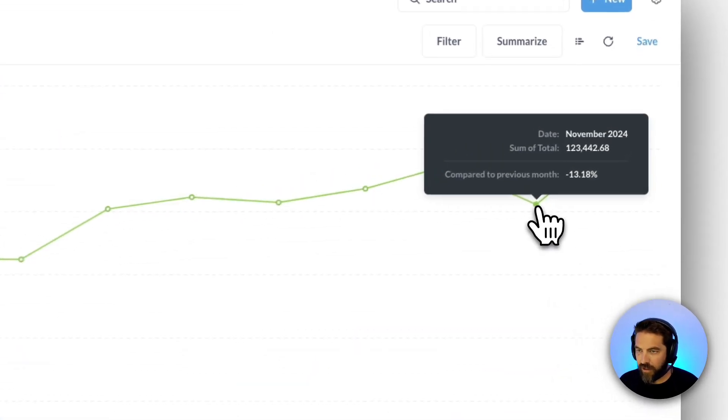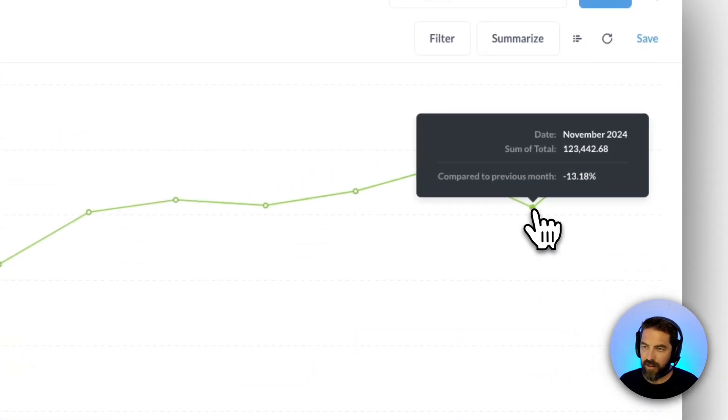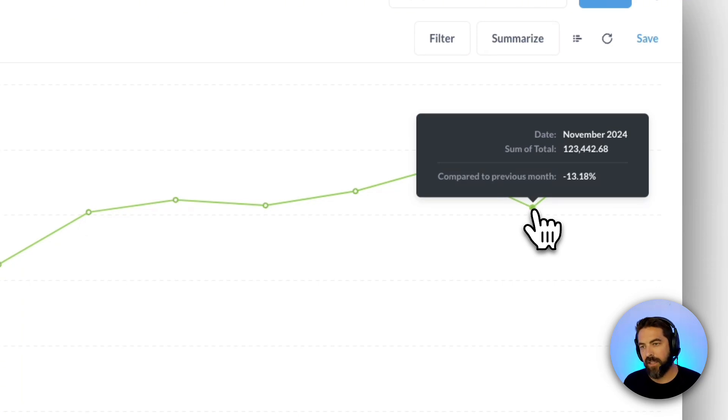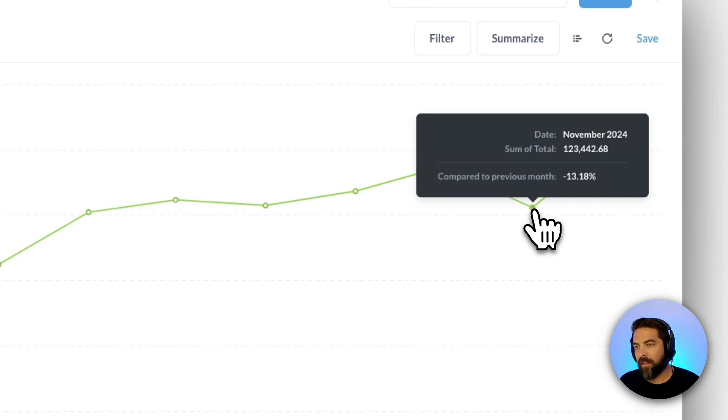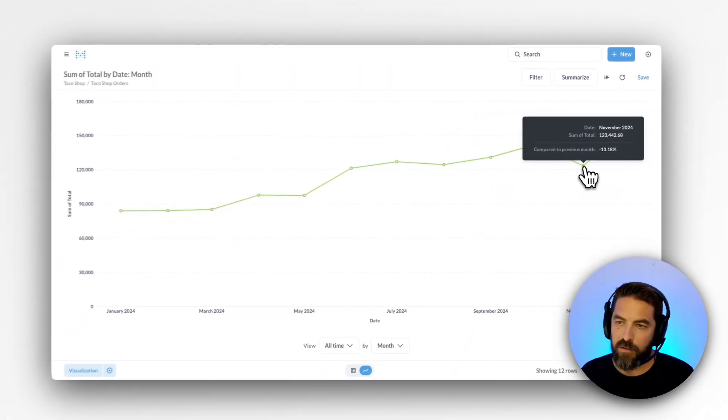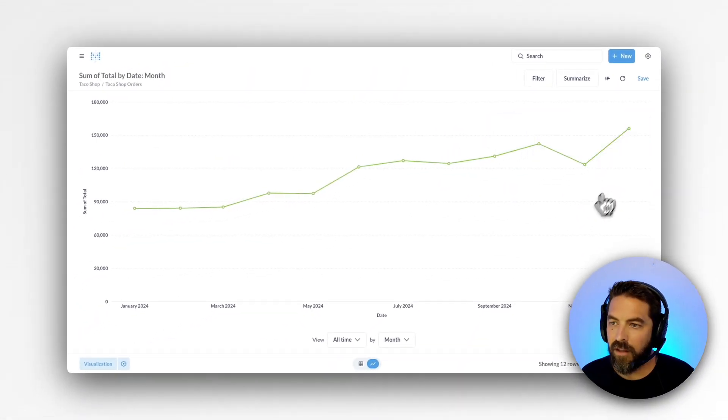If I go here and hover, you can see that in the tooltip we have a date, we have a sum of total, and you can see that we're down negative 13% compared to the previous month.